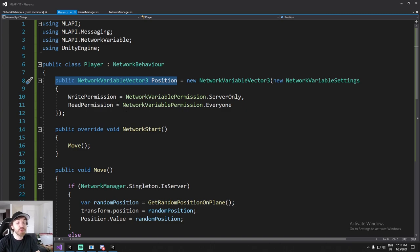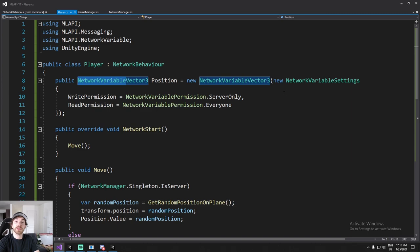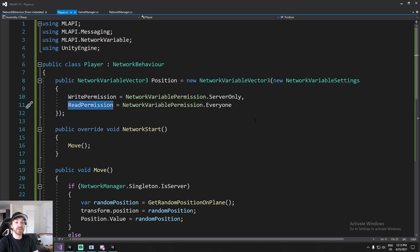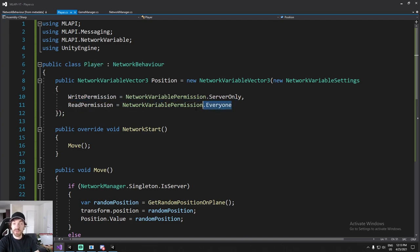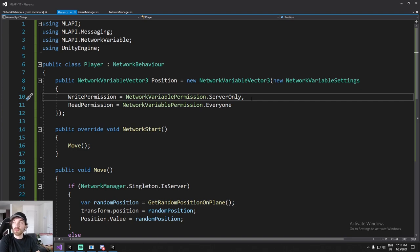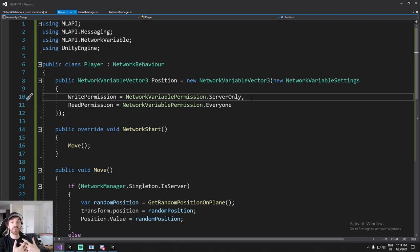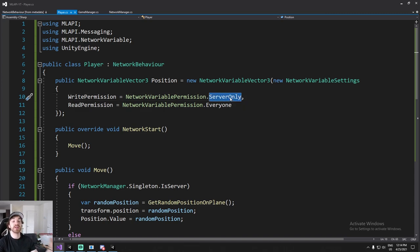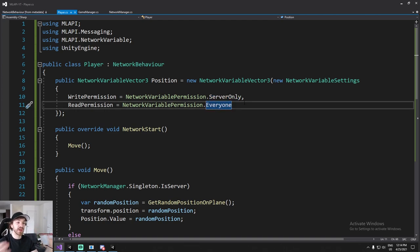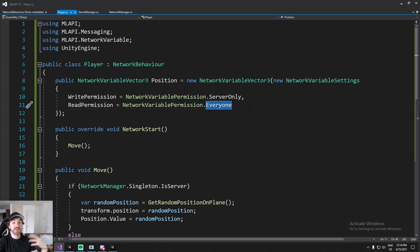We start with a Vector3 field that is a NetworkVariable — not just a Vector3 but something synchronized on the server. When you create it you specify write permission and read permission. Here, the position field is written by the server only, and everyone can read it. So as a client you cannot locally edit your position through memory editing or hacking software — only the server can write that value.